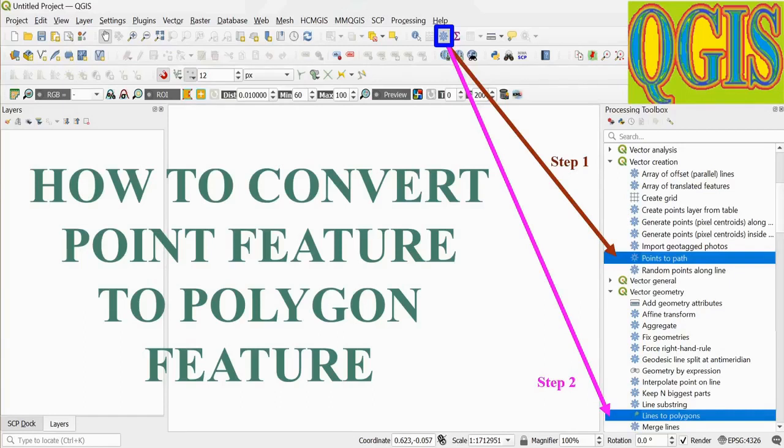In my last video, we learned how to convert a polygon to a point layer containing each vertex. Today we will learn the reverse process — that is, from cardinal points to polygon feature creation.